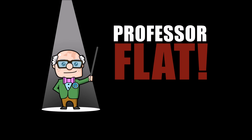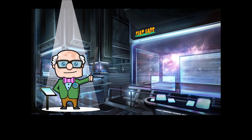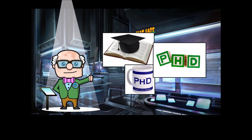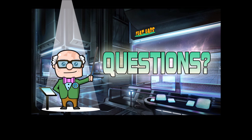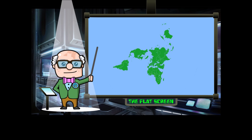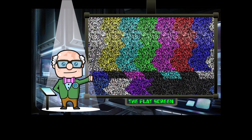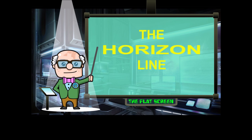That's him right there — he's a professor of all things flat. And like every professor, he has a lab. Now Professor Flat doesn't have PhDs or lofty degrees, but what he does have are questions. So to the flat screen right here, we can examine all things flat and things that might not be flat — but could be.